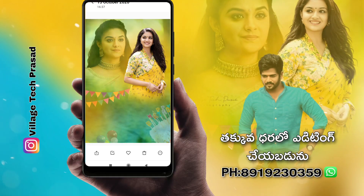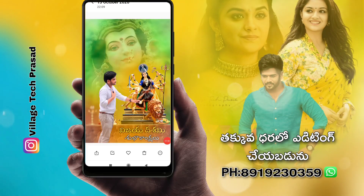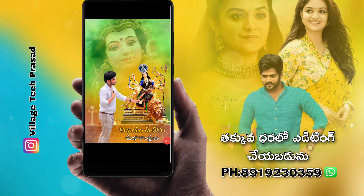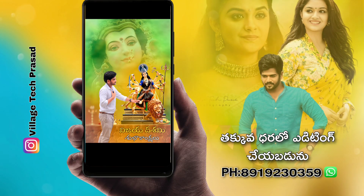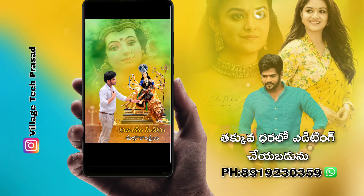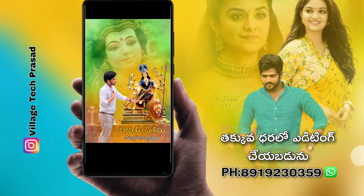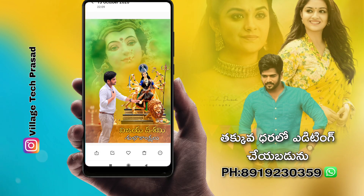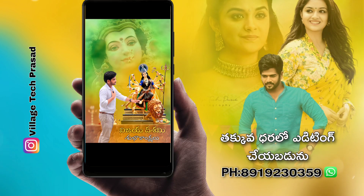I will show you the editing. Friends, I will create a lot of video. I will show you the background in 4 hours. I will show you the support in the next video.